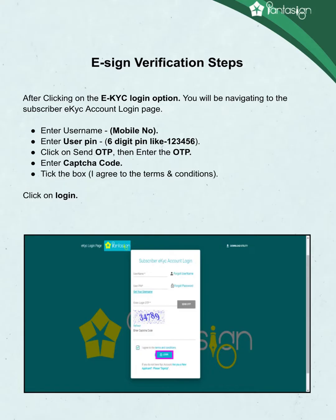Follow these steps for eSign verification. Open www.pantasign.com and click on the EKYC login option. Enter your username and mobile number. Enter your user PIN — a 6-digit PIN like 123456. Click on Send OTP, then enter the OTP. Enter the CAPTCHA code, click on the box for 'I agree to the terms and conditions', and click on Login.